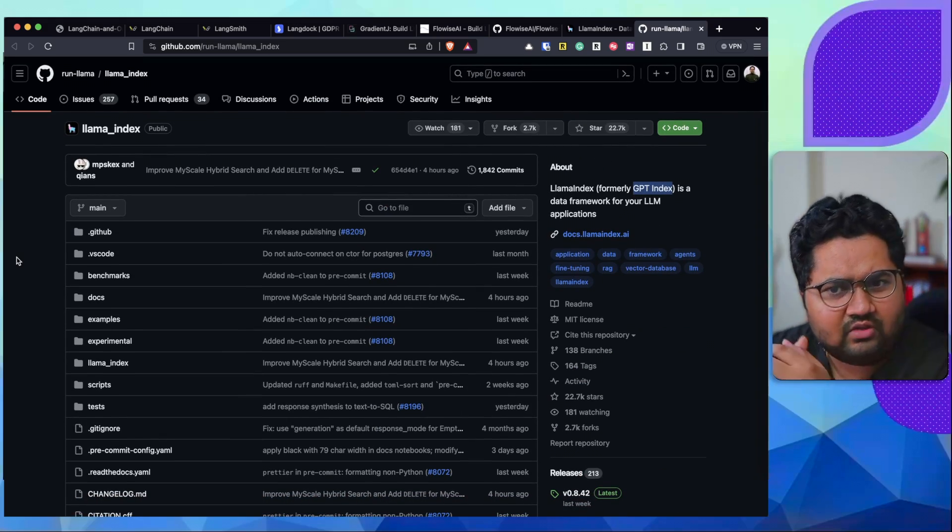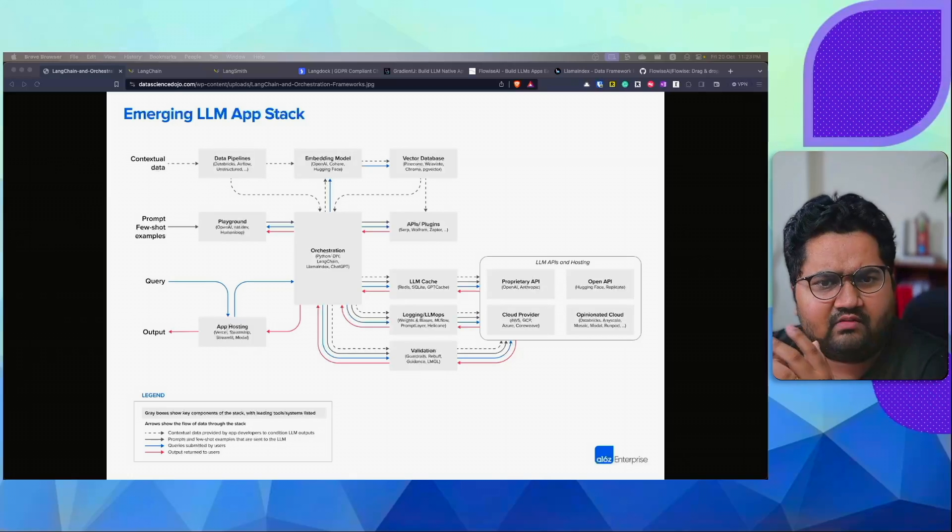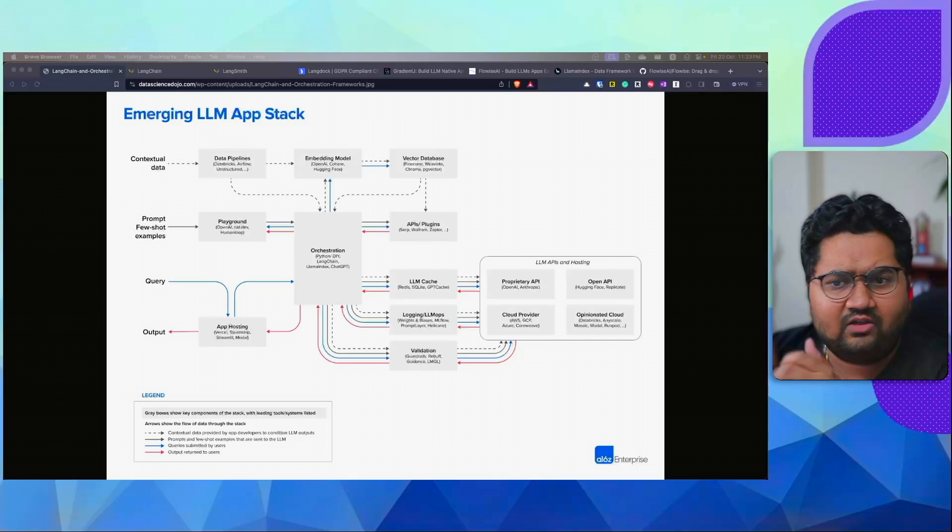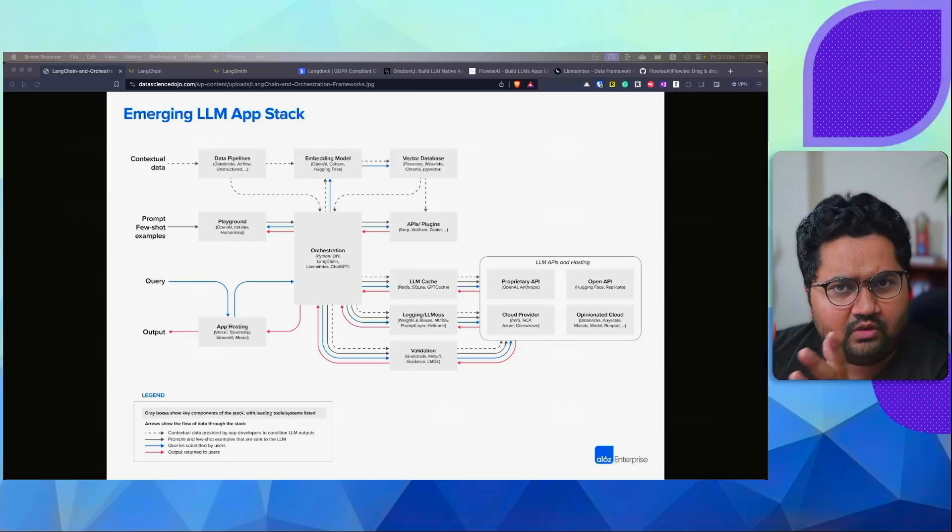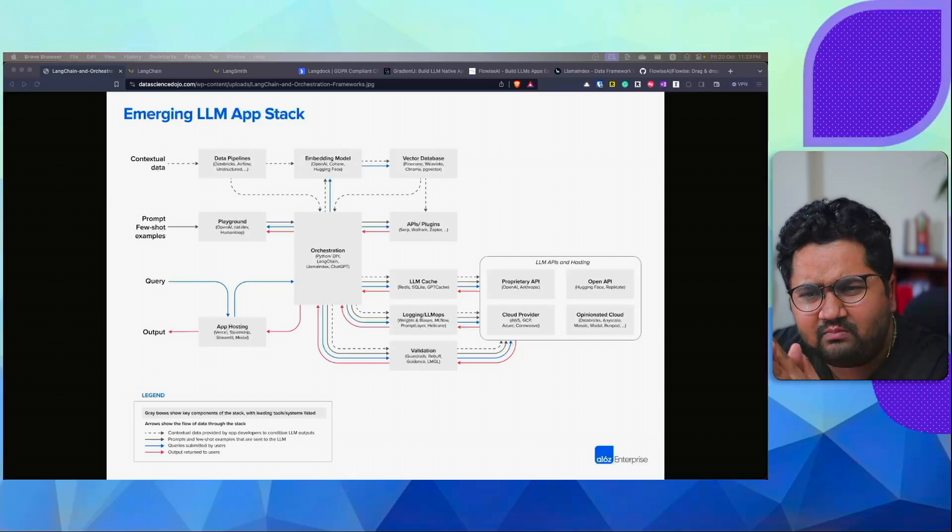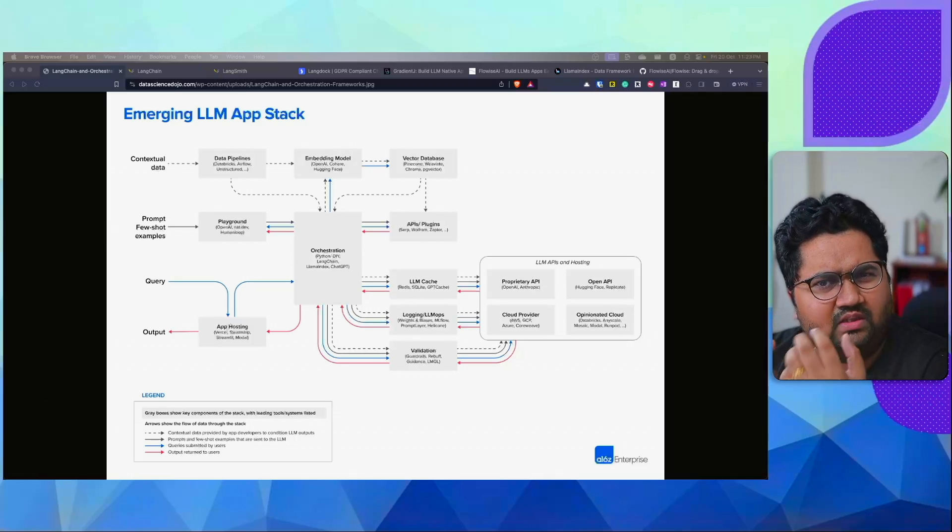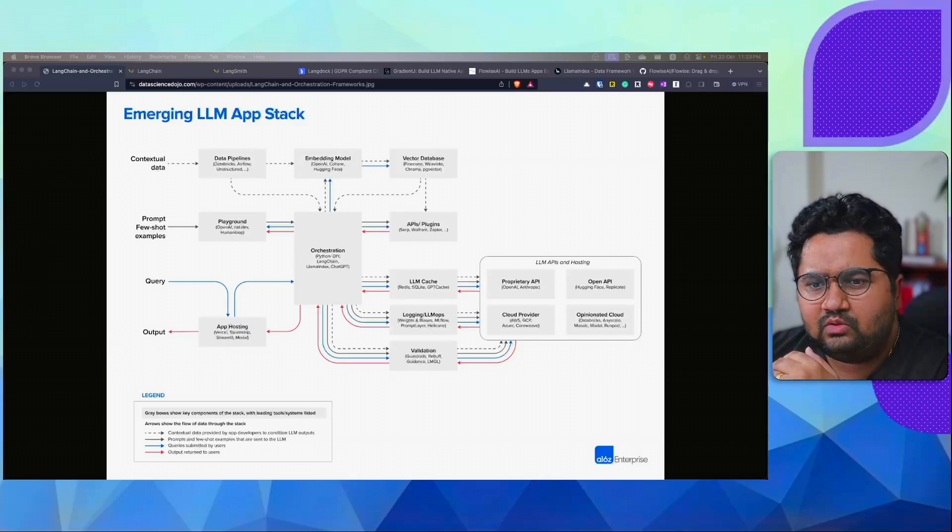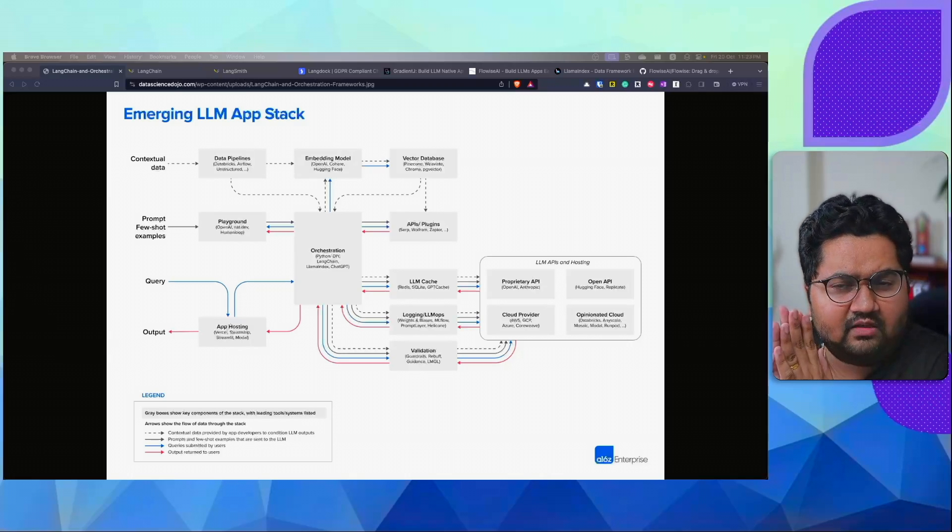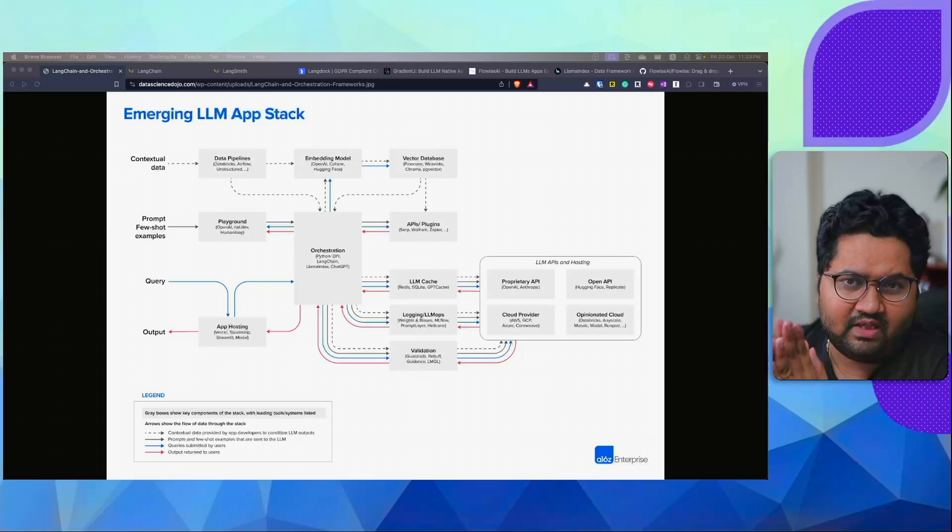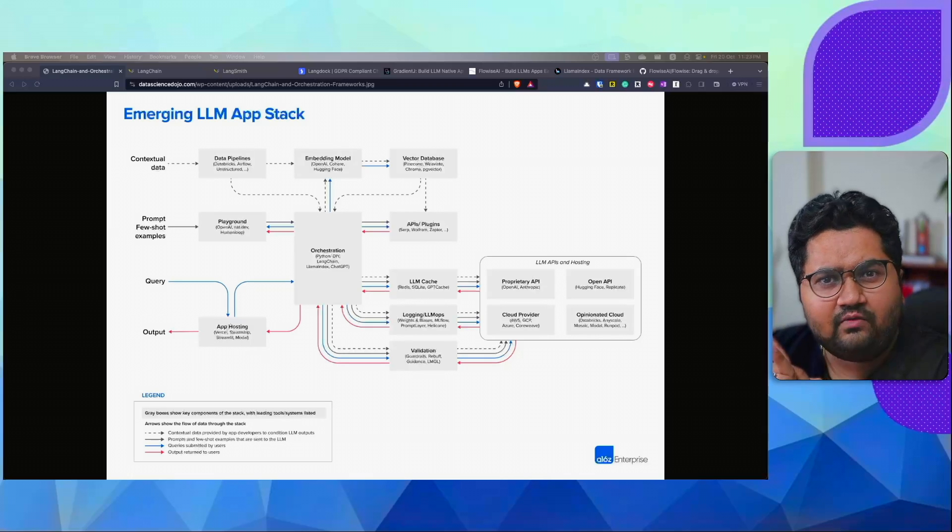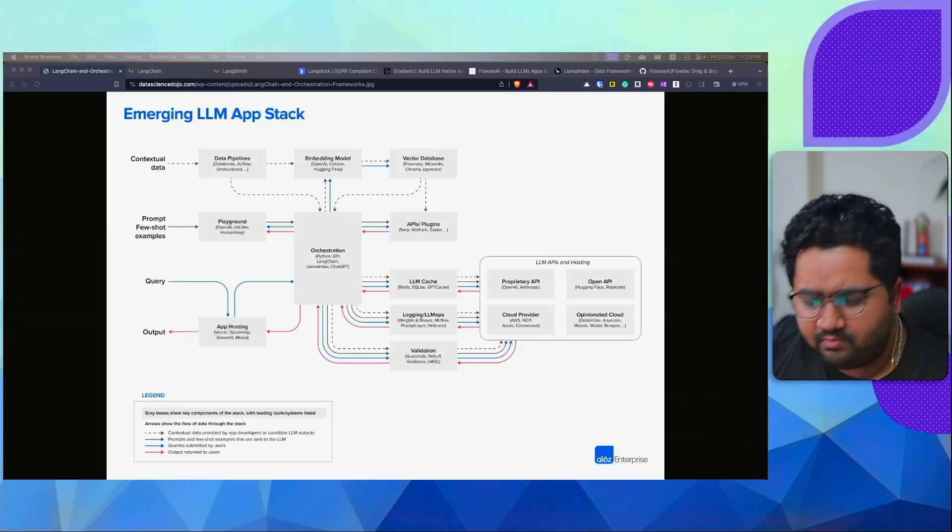So those are the frameworks that I wanted to talk about. Again, trying to repeat LangChain, LangSmith, LangDoc, GradientJ, Flowwise, and LamaIndex. These are some of the good ones out there. There's much more out there, but I think I kind of filtered the very recent ones and that has probably lesser adoption. So if you are trying to build up applications using LLMs, these are your tools to begin with. All the best. If you have more questions about LLM, shoot in the comment box. Cheers. Bye.